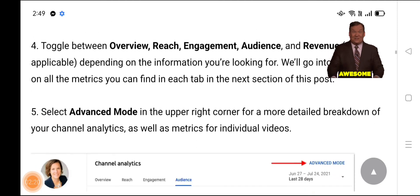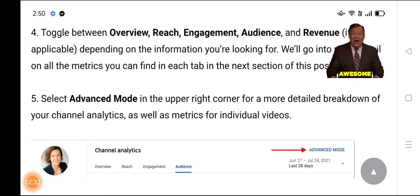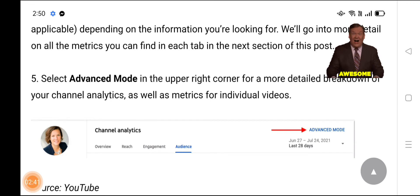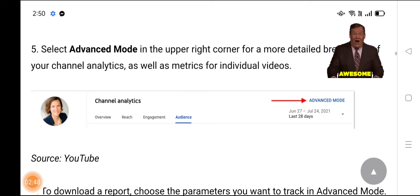Toggle between Overview, Reach, Engagement, Audience, and Revenue — if applicable — depending on the information you are looking for. We will go into more detail on all the metrics you can find in each tab in the next section. Select Advanced Mode in the upper right corner for a more detailed breakdown of your channel analytics, as well as metrics for individual videos.